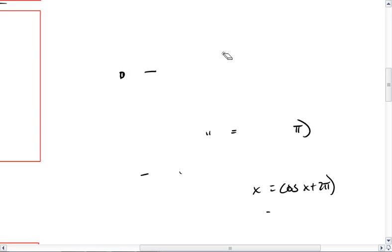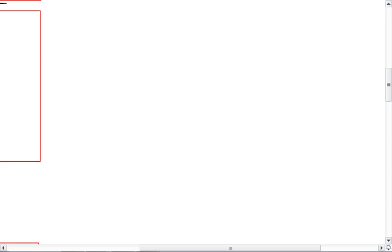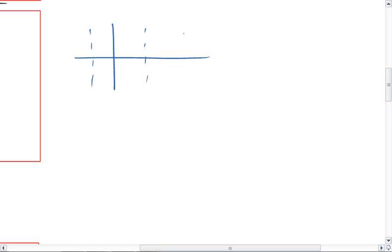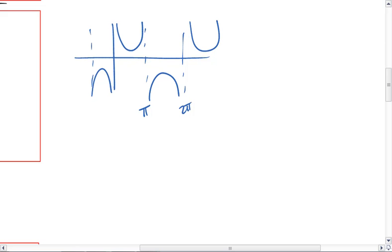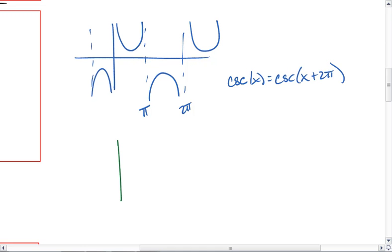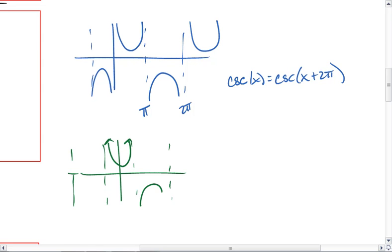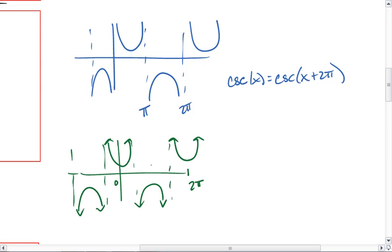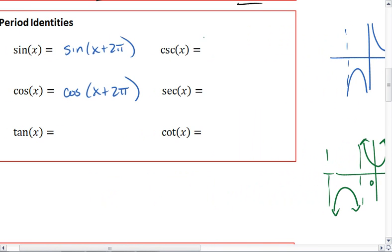Now let's look at secant and cosecant. Cosecant also does not repeat until we've gone through 2 pi, so cosecant of x equals cosecant of x plus 2 pi. Secant has the same issue — it's not until we go through 2 pi that we actually start to repeat the pattern. So secant x is the same as a secant graph shifted an entire period. Cosecant is cosecant x plus 2 pi, and secant is secant x plus 2 pi.